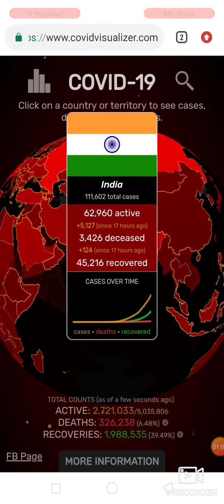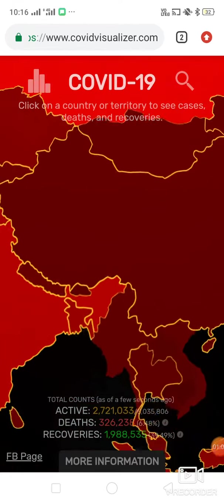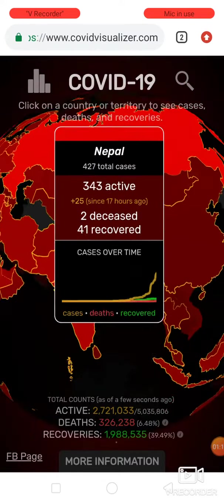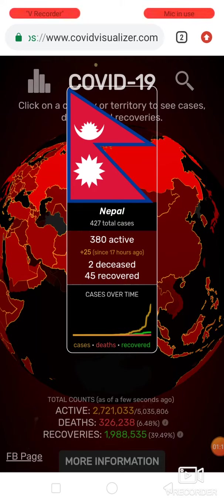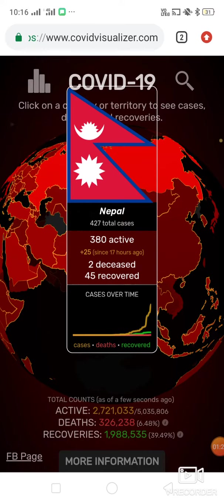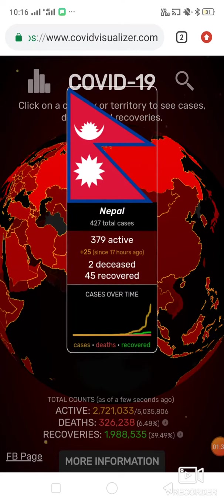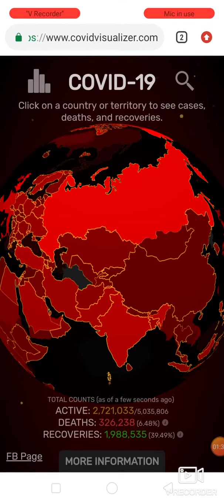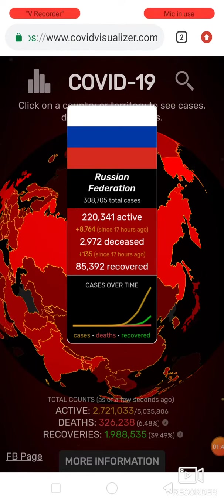Fortunately, 45,000 have recovered in India. Today, Nepal's Prime Minister Oli claimed that India spreads coronavirus in Nepal, and Nepal also claimed the entire Kalapani region in their map. This is a new development in the Indian subcontinent region.